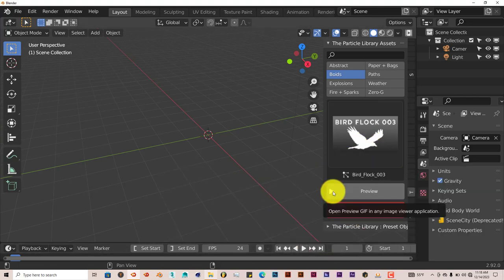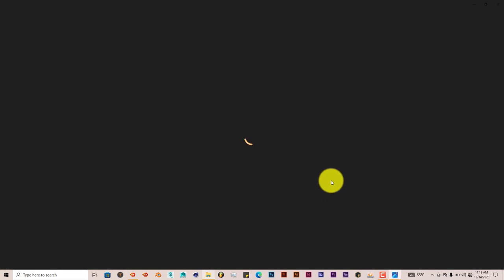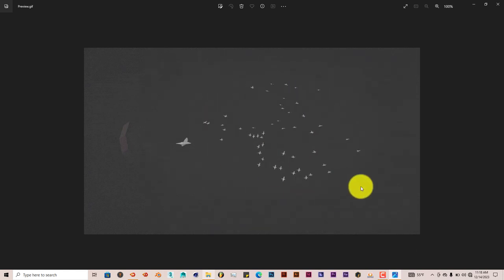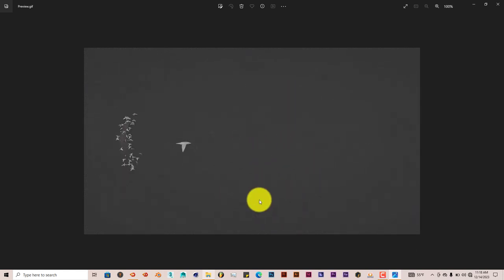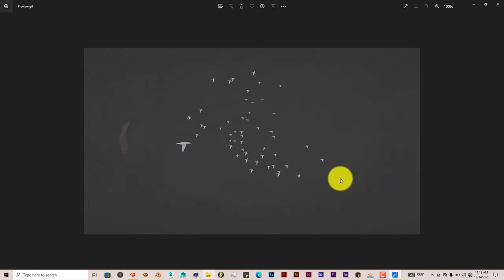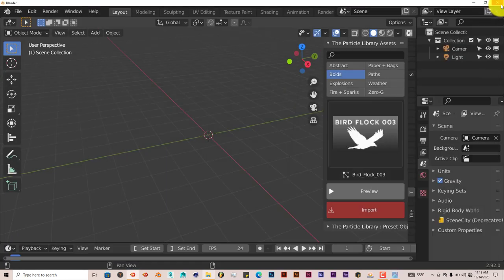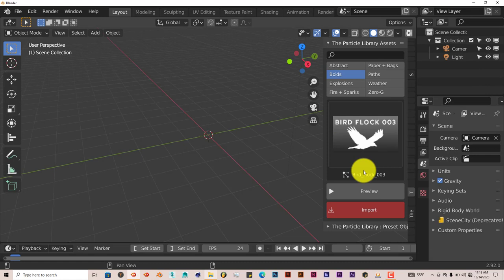Click on Preview. And it's going to use your own built-in GIF player to showcase what the Boids looks like when it's activated in your scene.